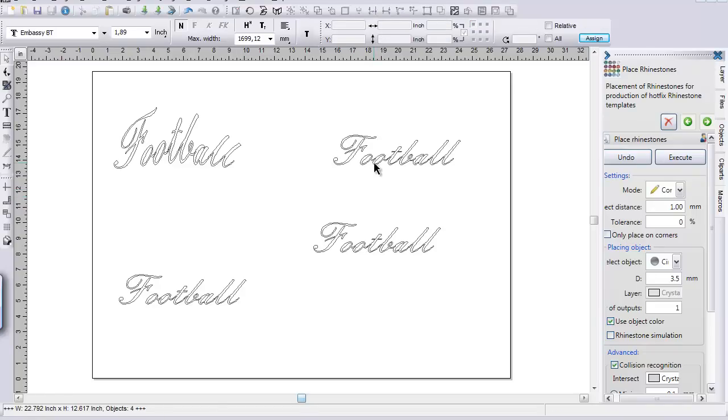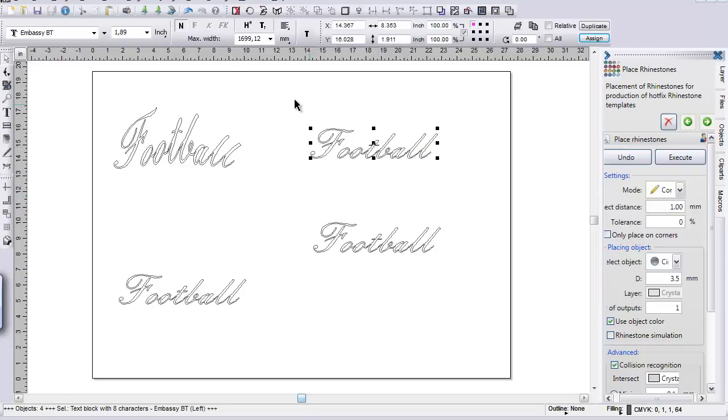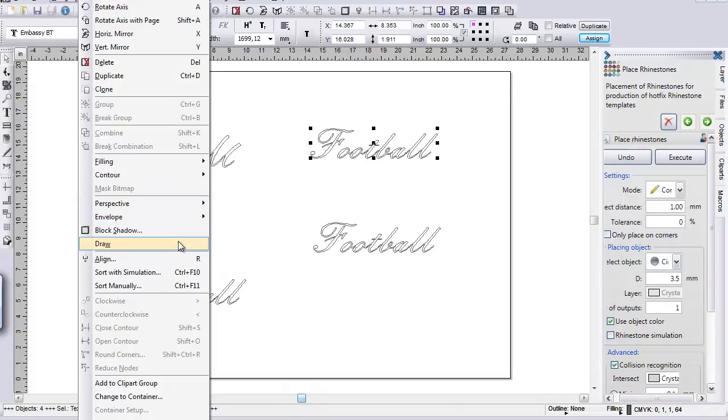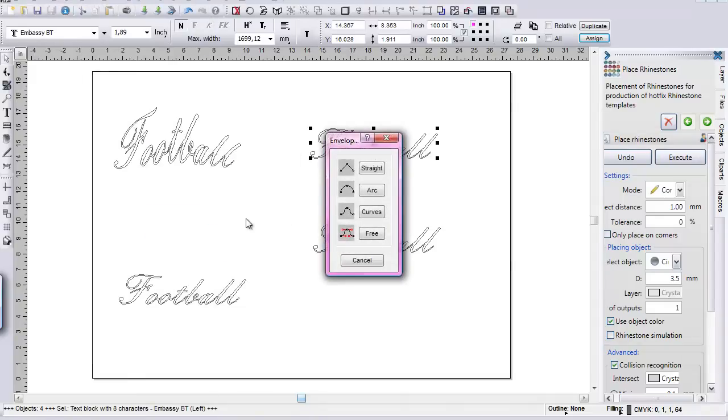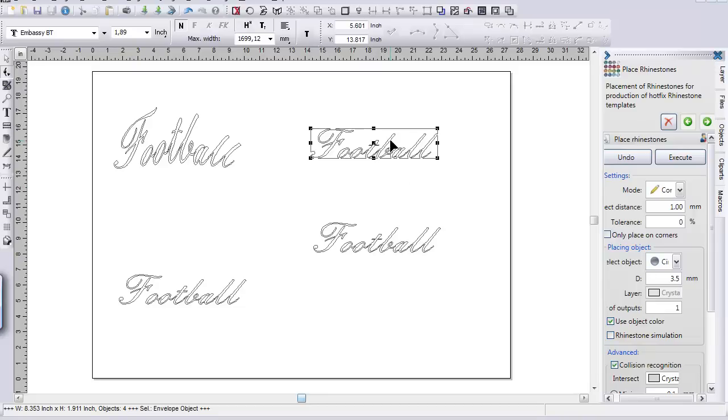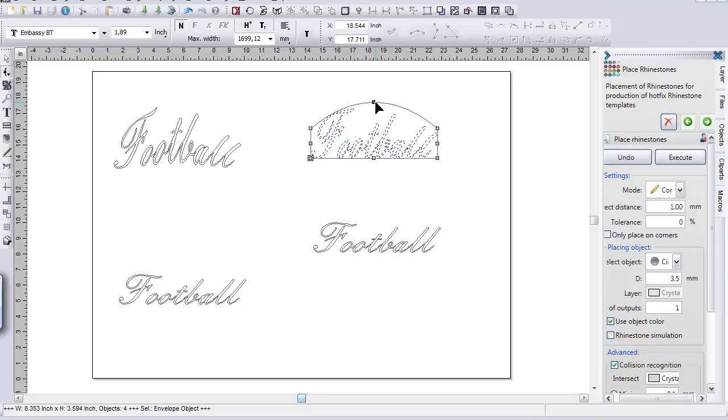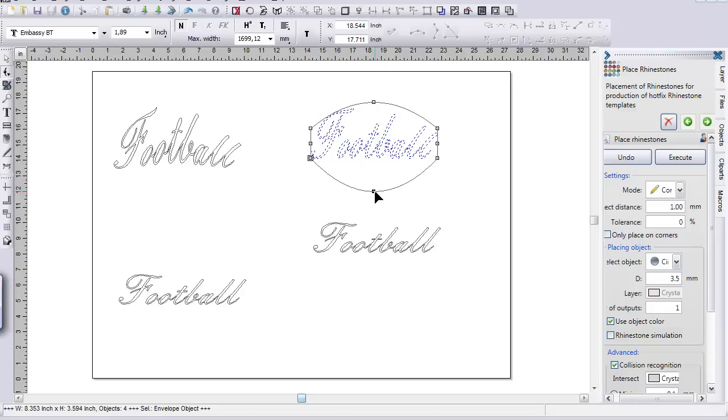Let's go ahead and go to the next one. I'll go to design and go drop down to envelope. Go to new envelope. And we'll do an arch one. This is my favorite one. I do a lot of the sports and the spirit wear with this one. And I'll just go ahead and bring that up like that. And what that did is it rounded up the top,